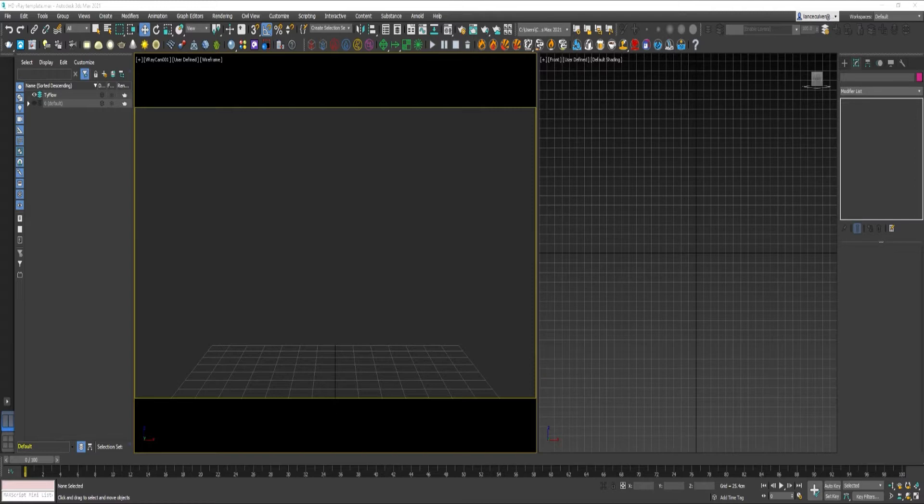Hi, I'm Lance Culver, and this is going to be a beginner's level TyFlow for 3D Studio Max tutorial.